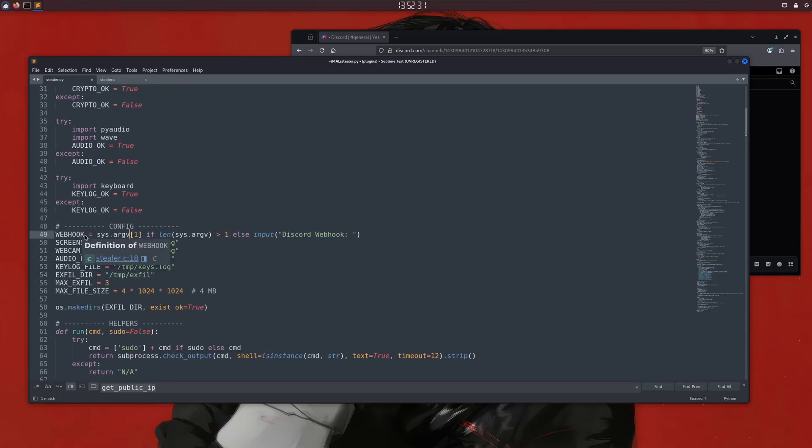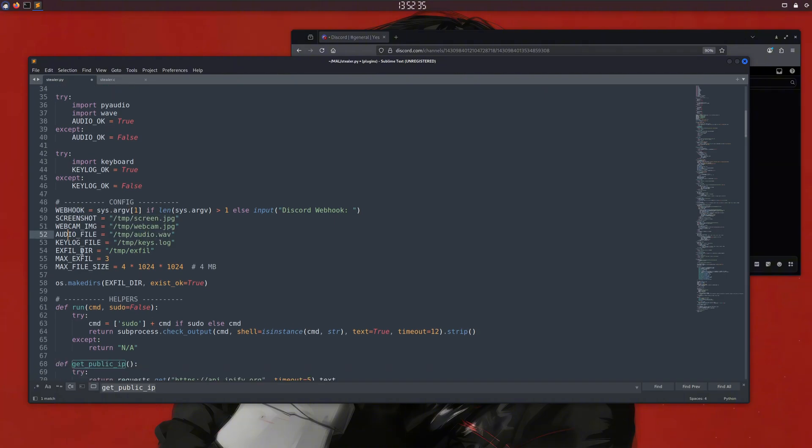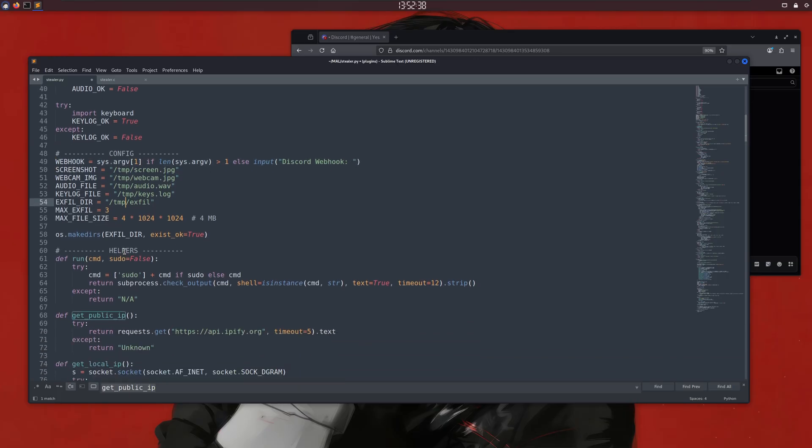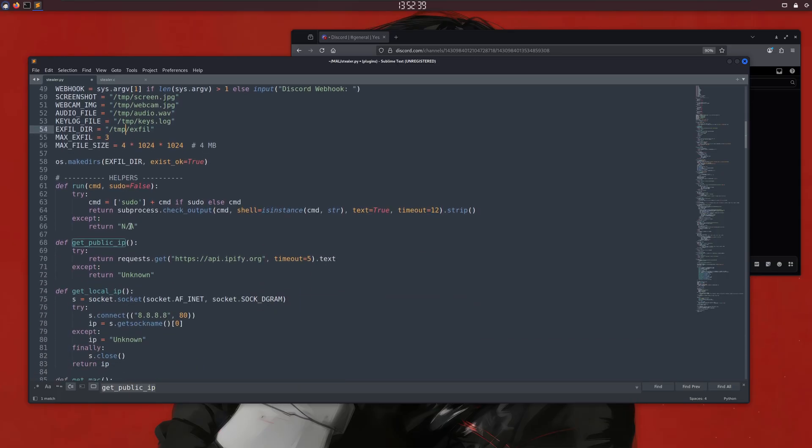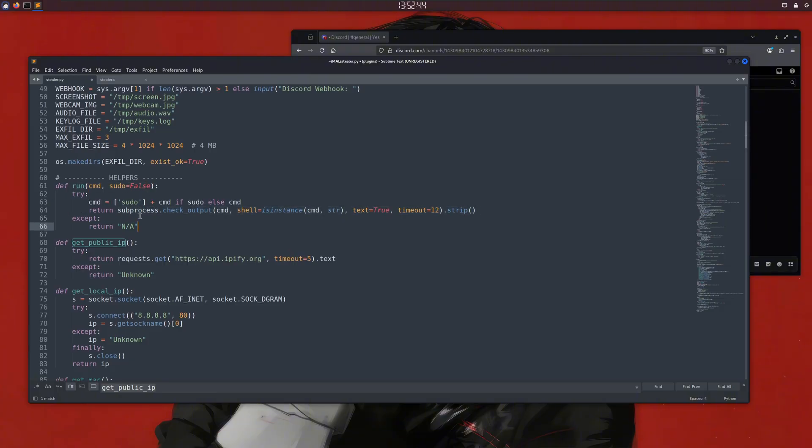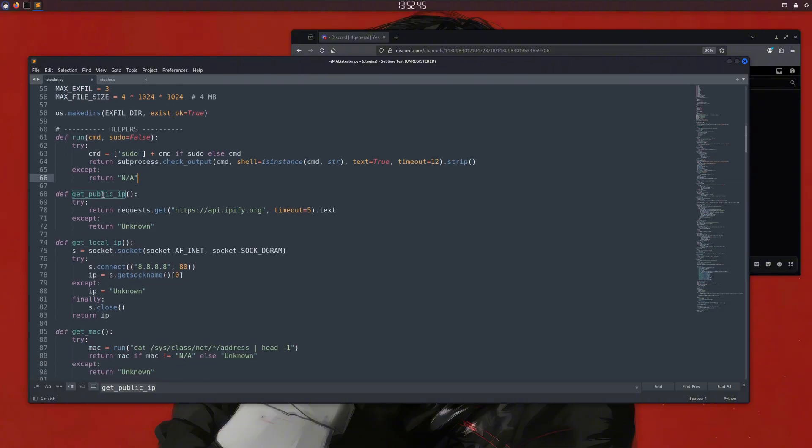Here are a few variables for our paths and this webhook variable, which stores the webhook we provide as an argument to the script, although we could store the webhook there directly. Next, we define some functions, like this run function for running system commands via the Python script.